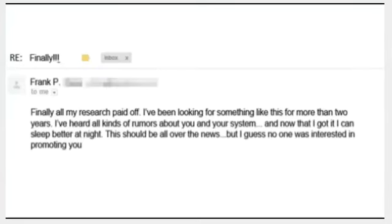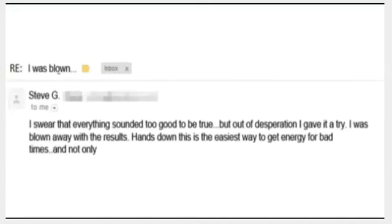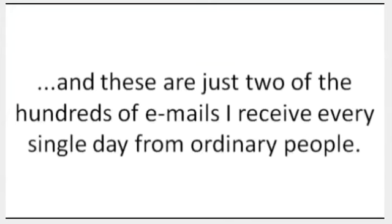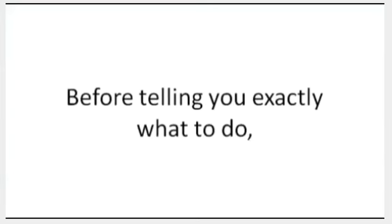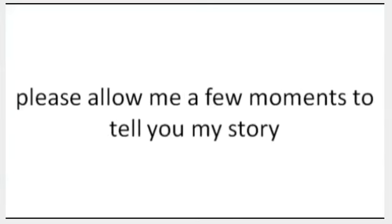After reviewing this message, Frank Patrick from California emailed me: 'Finally, all my research paid off. I've been looking for something like this for more than two years. I've heard all kinds of rumors about you and your system, and now that I got it I can sleep better at night. This should be all over the news, but I guess no one was interested in promoting you.' Here's another short one from Steve G: 'I swear that everything sounded too good to be true, but out of desperation I gave it a try. I was blown away with the results. Hands down, this is the easiest way to get energy for bad times.' And these are just two of the hundreds of emails I receive every single day from ordinary people.